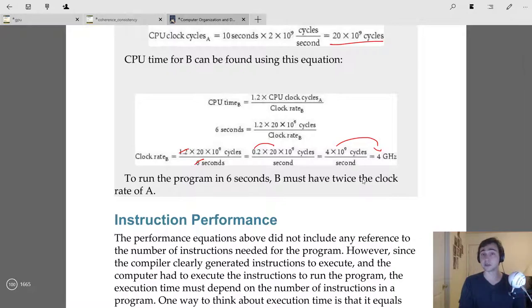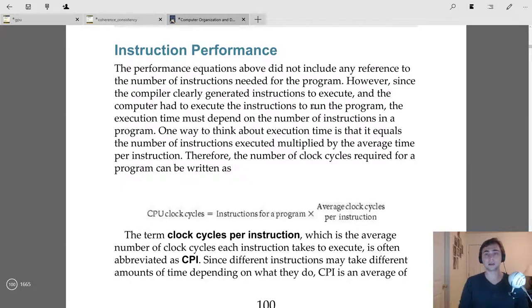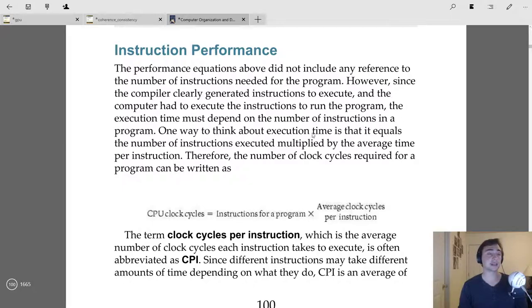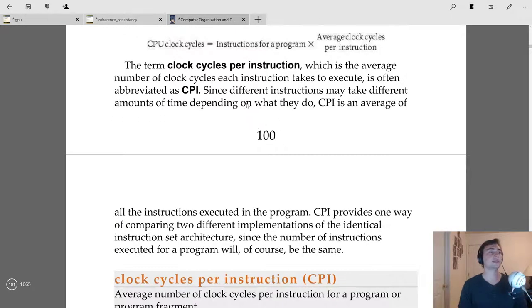We can break performance down further. Fundamentally, a CPU executes instructions, so we can express execution time as: Execution Time = Number of Instructions × Average Time per Instruction. This gives us: CPU Clock Cycles = Instruction Count × Average Clock Cycles per Instruction, where the average clock cycles per instruction is the metric CPI — clock cycles per instruction.